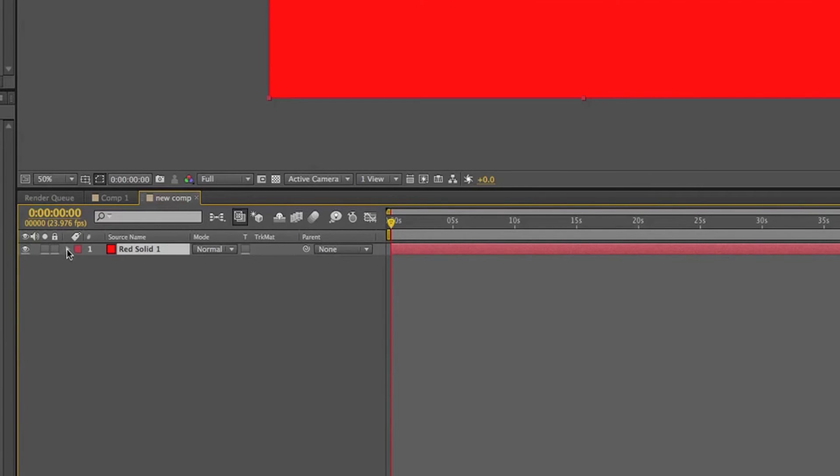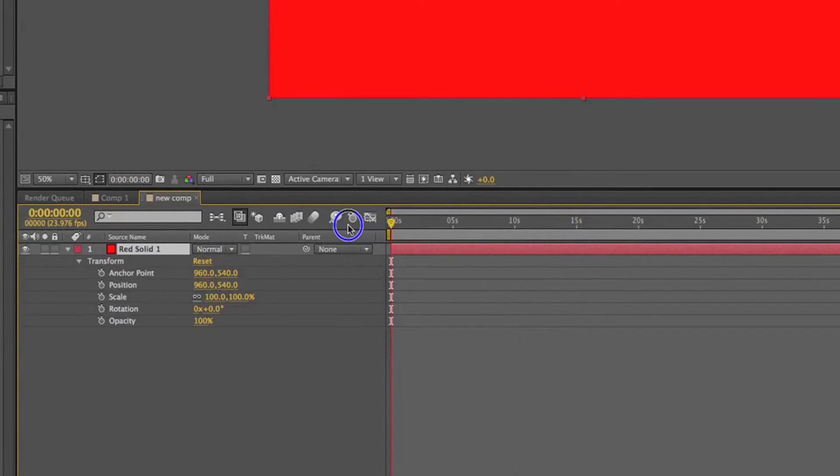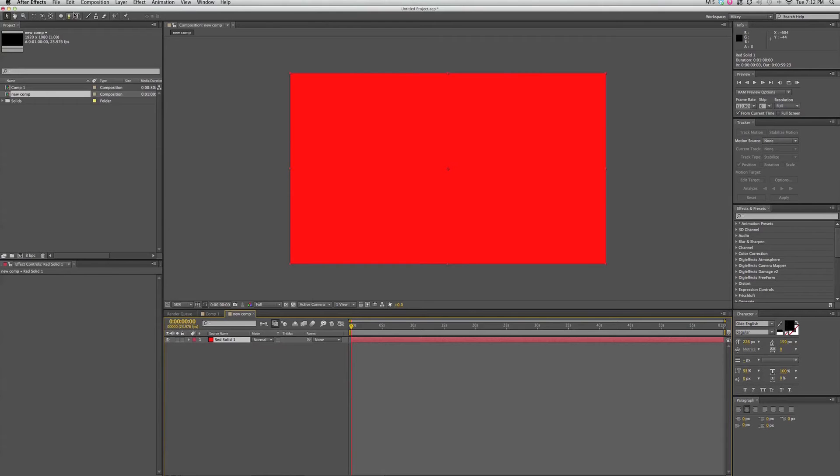I can twirl down and see the different attributes. Anchor point, position, scale, rotation, opacity that belong to each of the layers. I only have one layer here. So let's add another one.